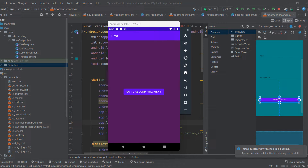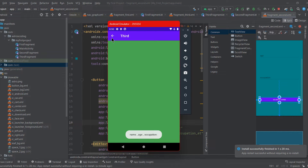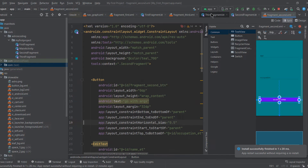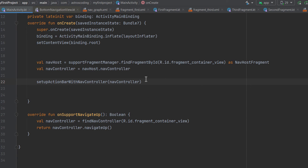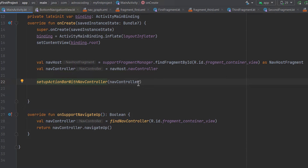Before applying the bottom navigation bar, I want to show you two things I forgot to mention in the previous video. Here is our app from the previous video — you can go to the second fragment, then the third fragment, and you can see the back button of the action bar is visible in any fragment. But what if you want to hide this back button on certain fragments? To do that, we will head to the main activity.